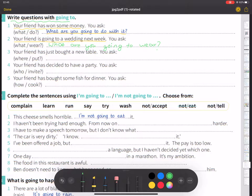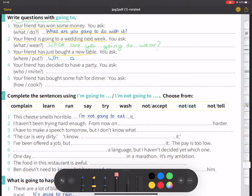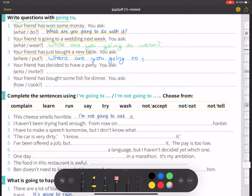Number three: your friend has just bought a new table. You ask, 'Where are you going to put it?'